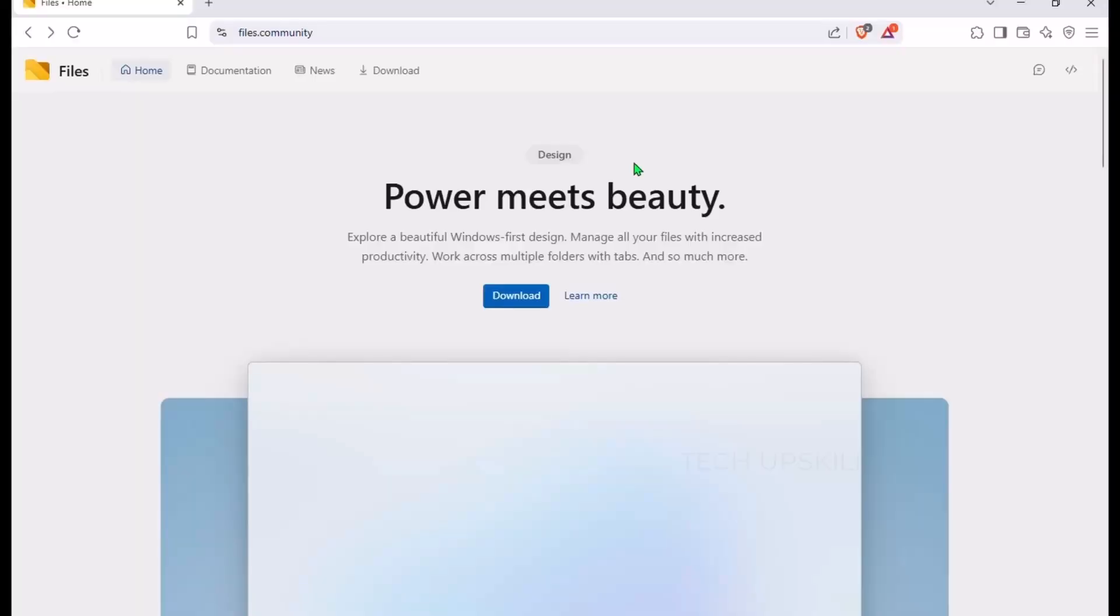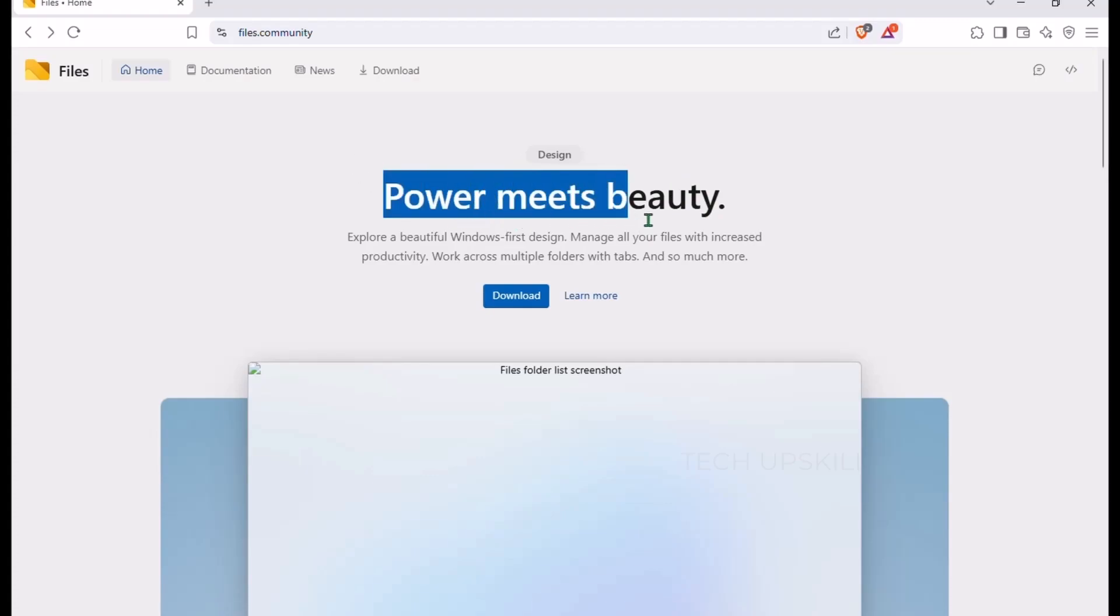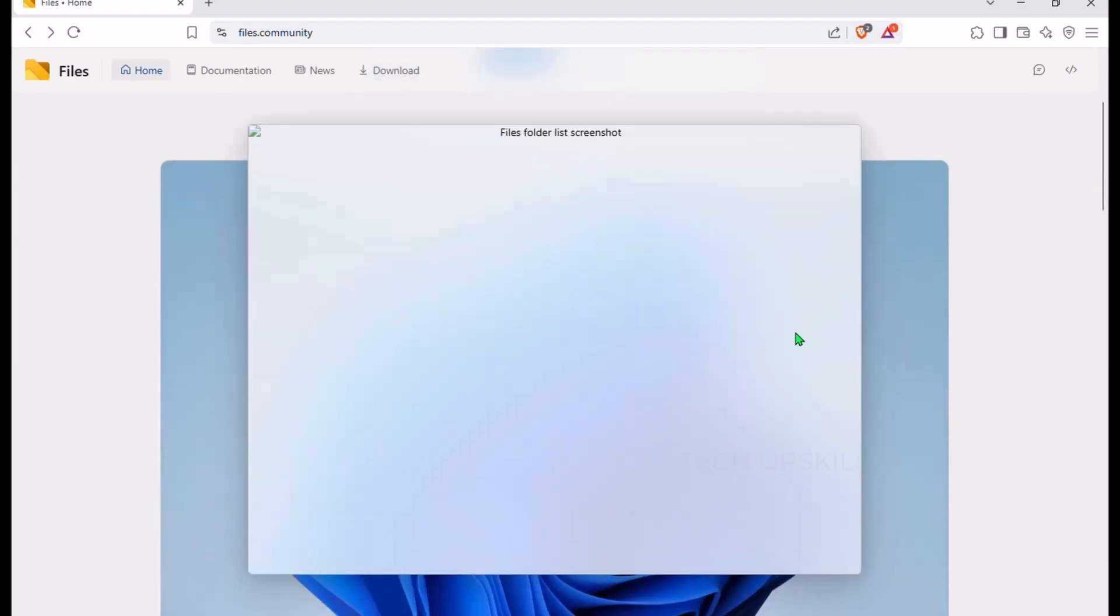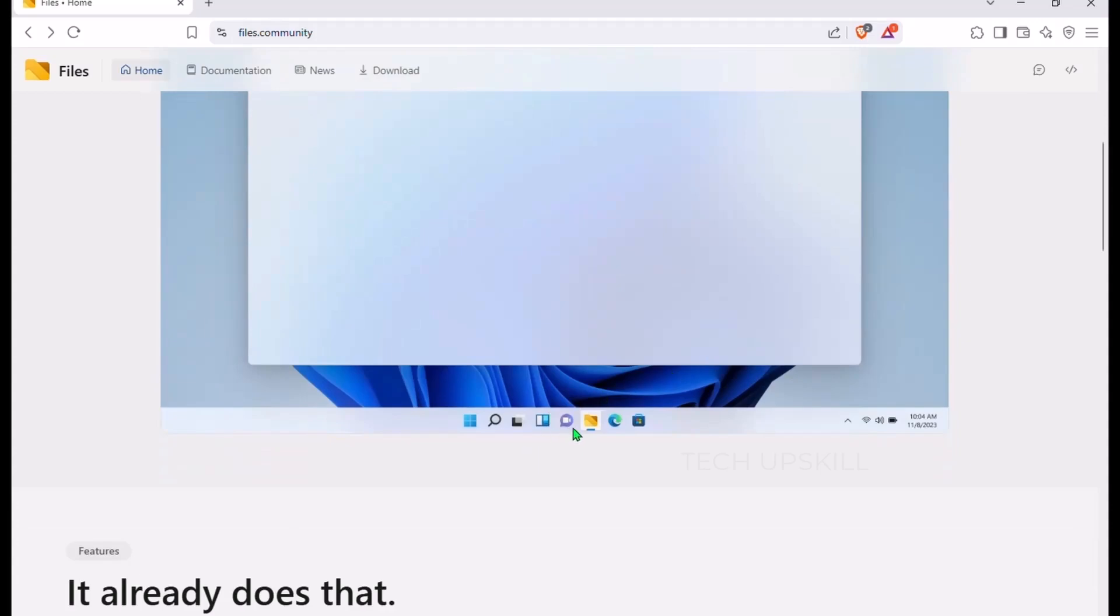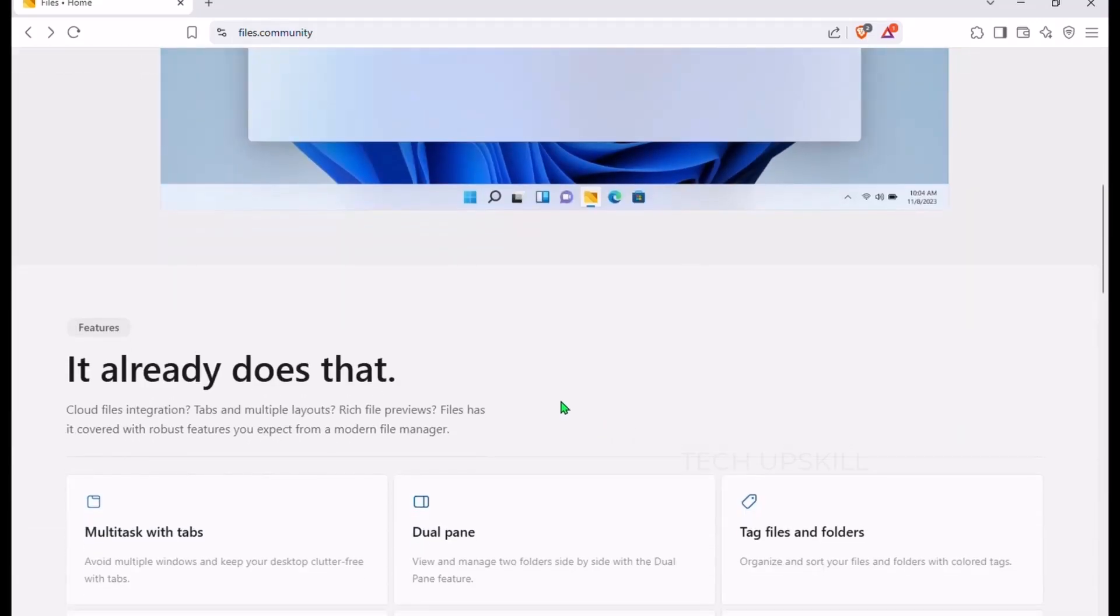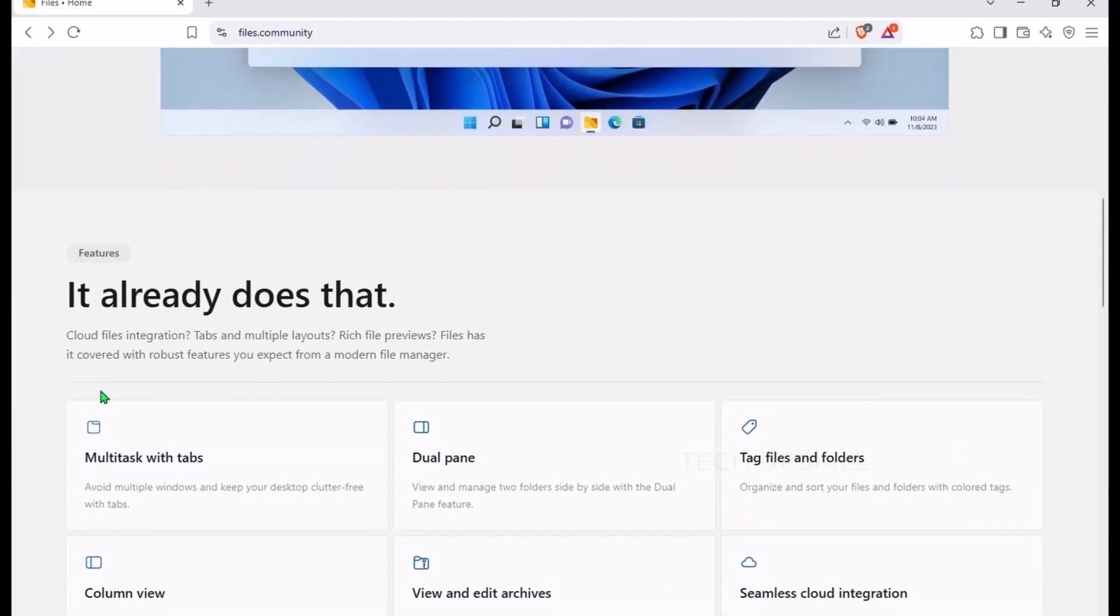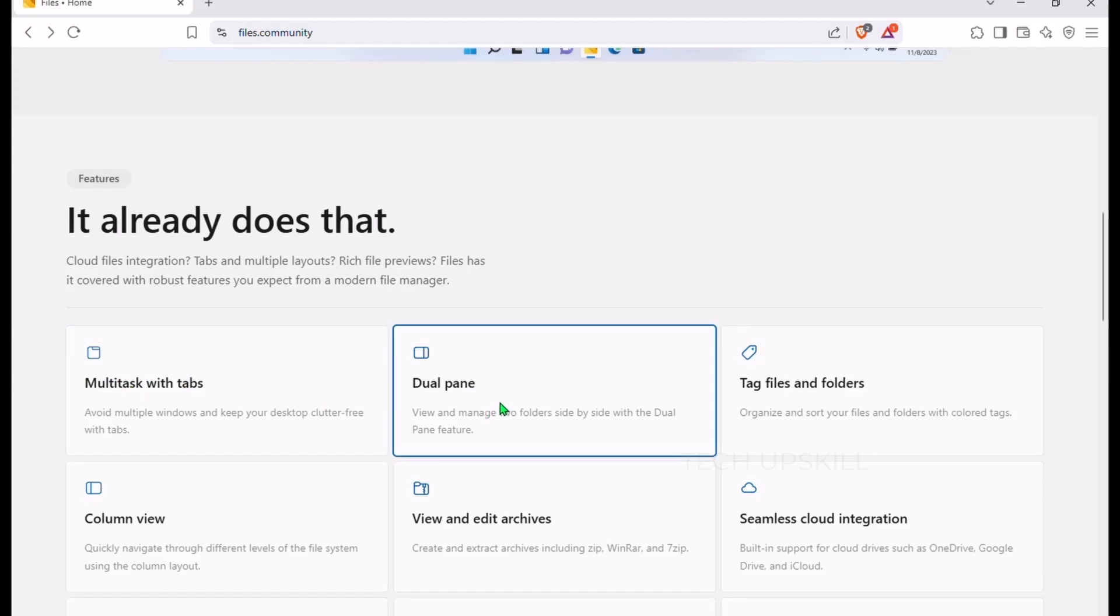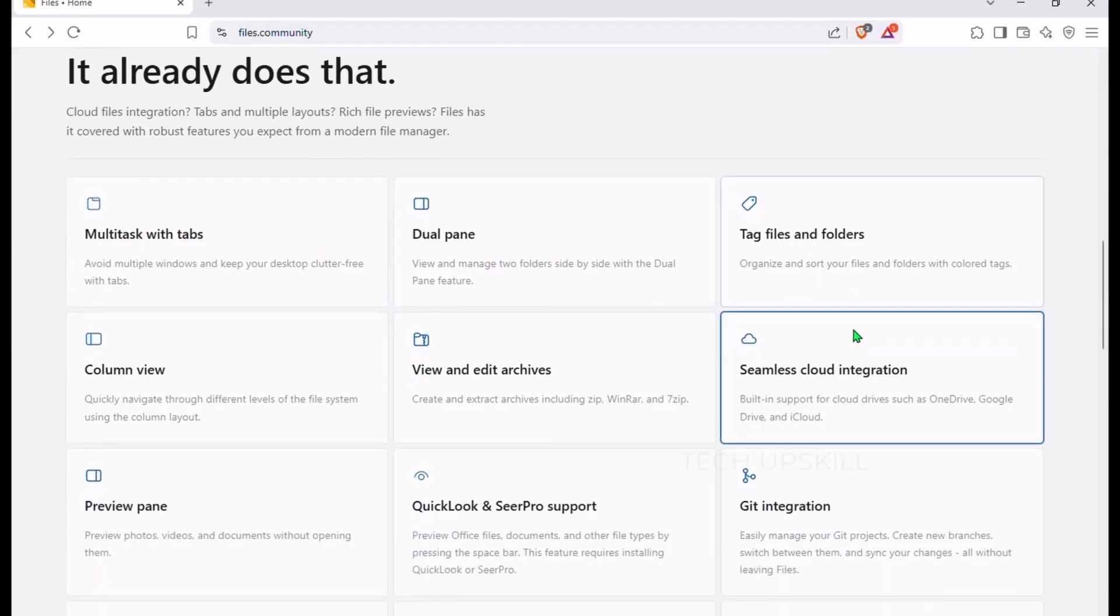Number six is Files, the file manager Windows 11 should have shipped with. While the default File Explorer can be slow and outdated, Files is modern, fast, and beautifully designed with Fluent Design. It offers dual-pane browsing for easy side-by-side folder management,